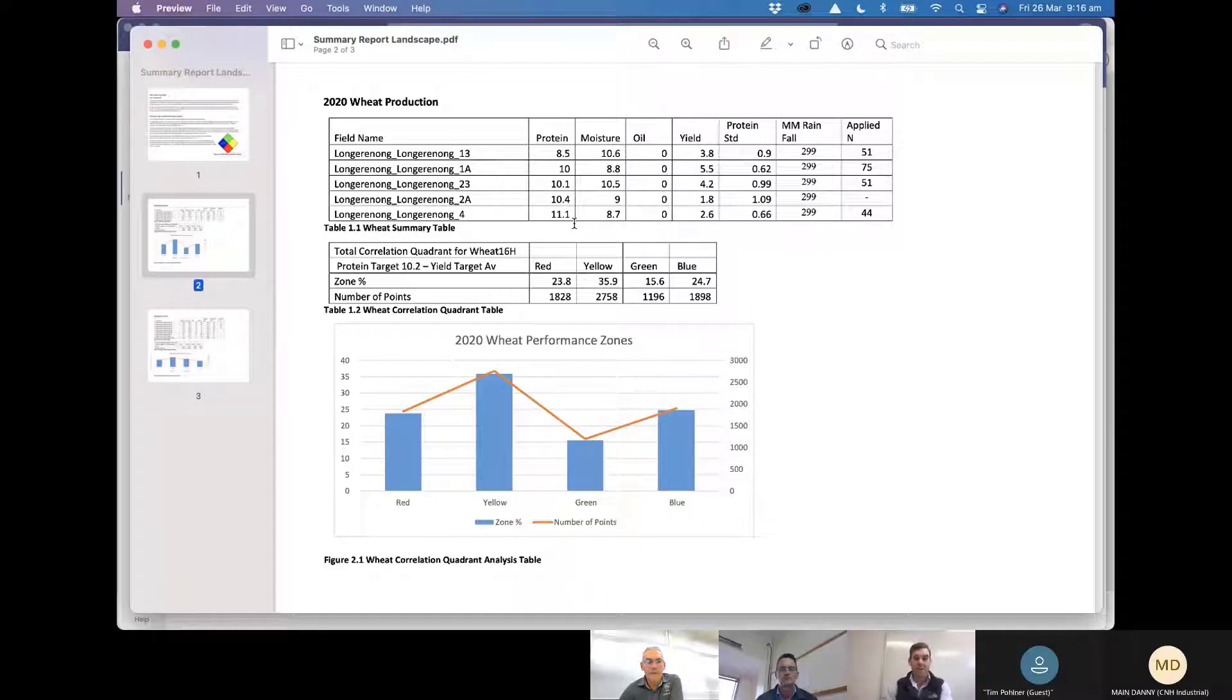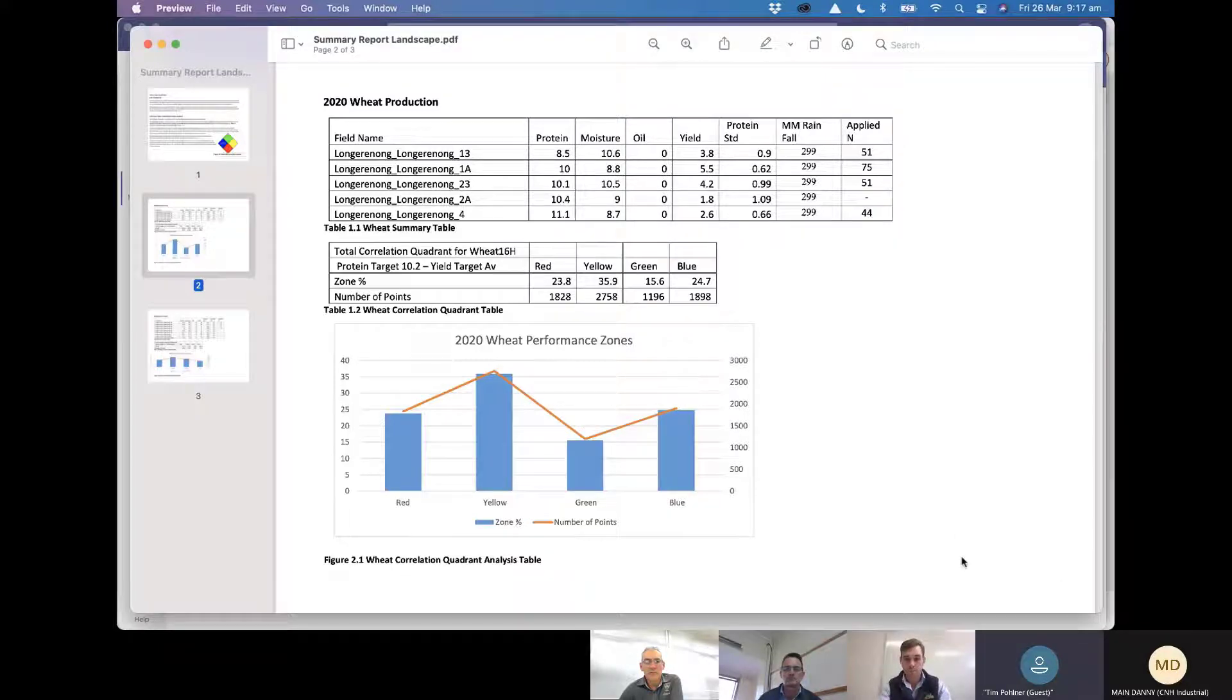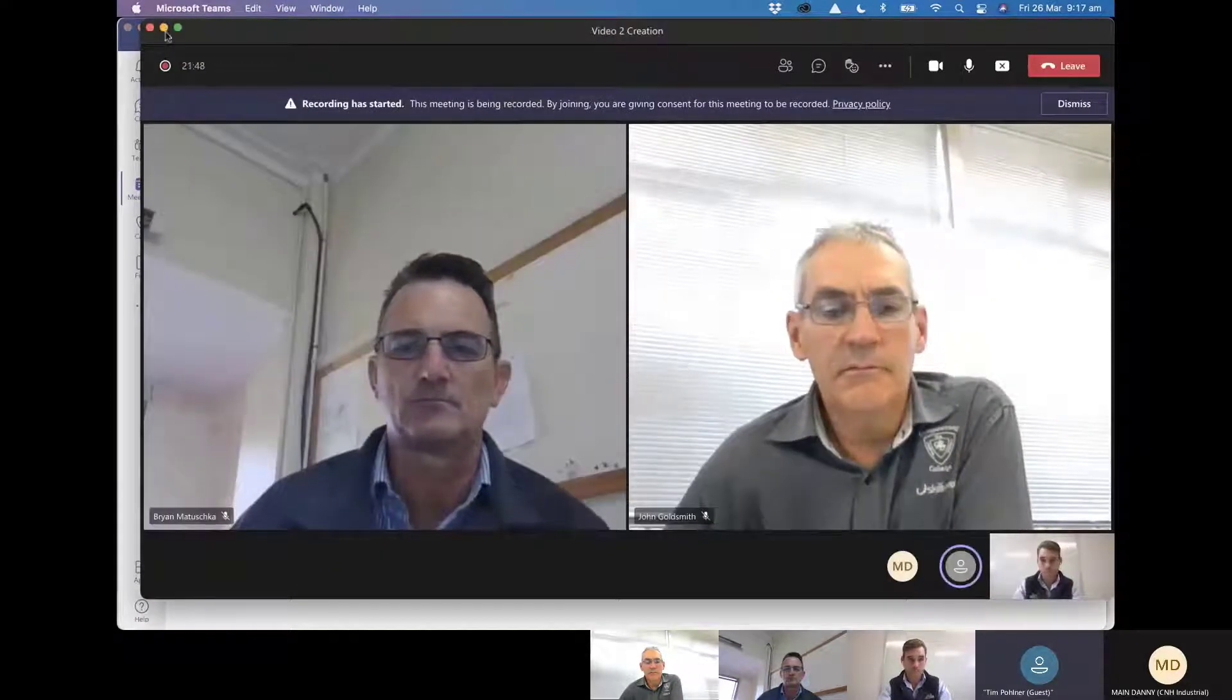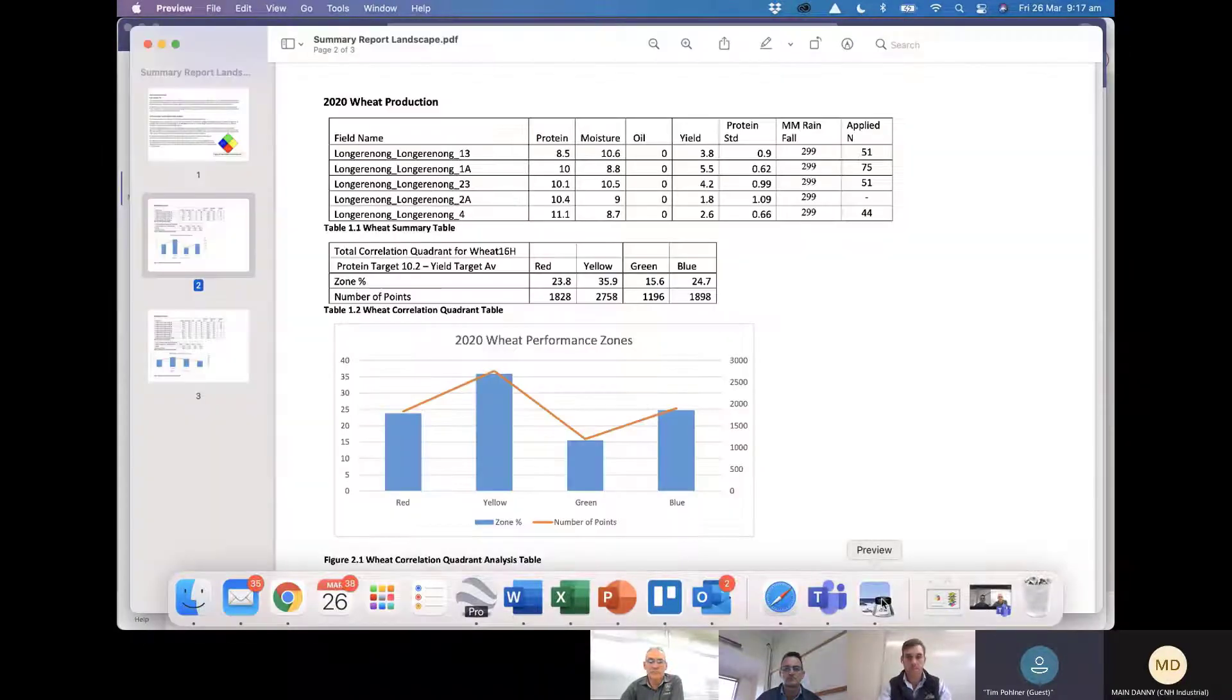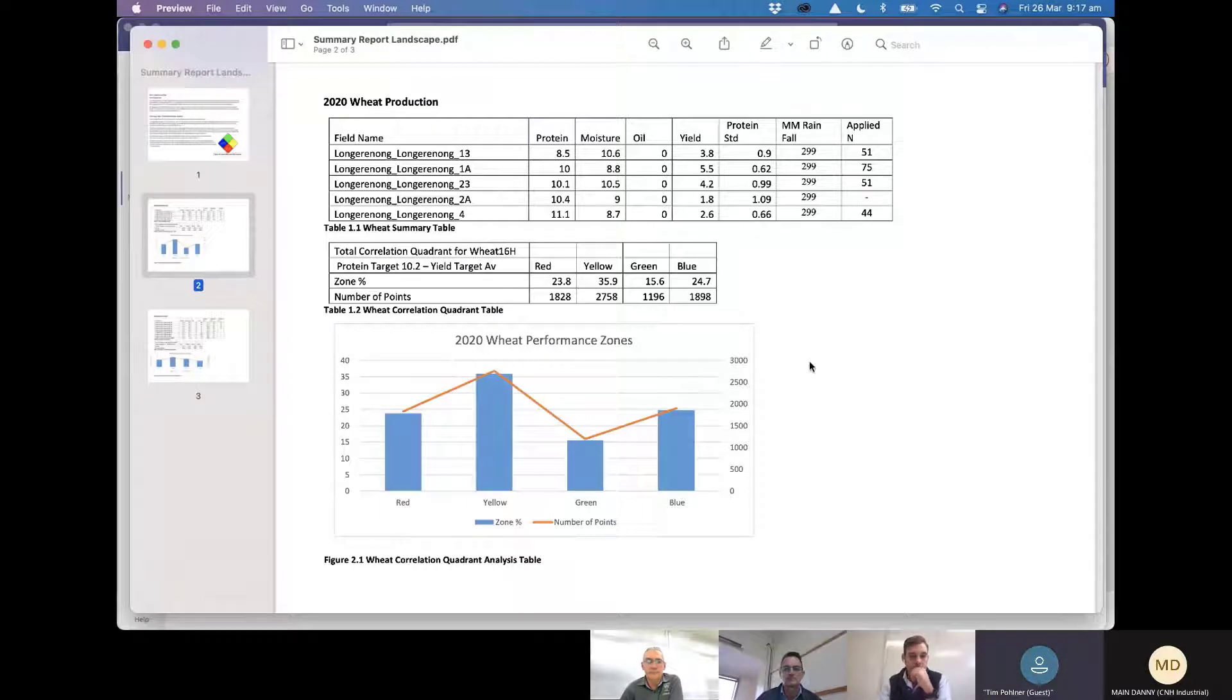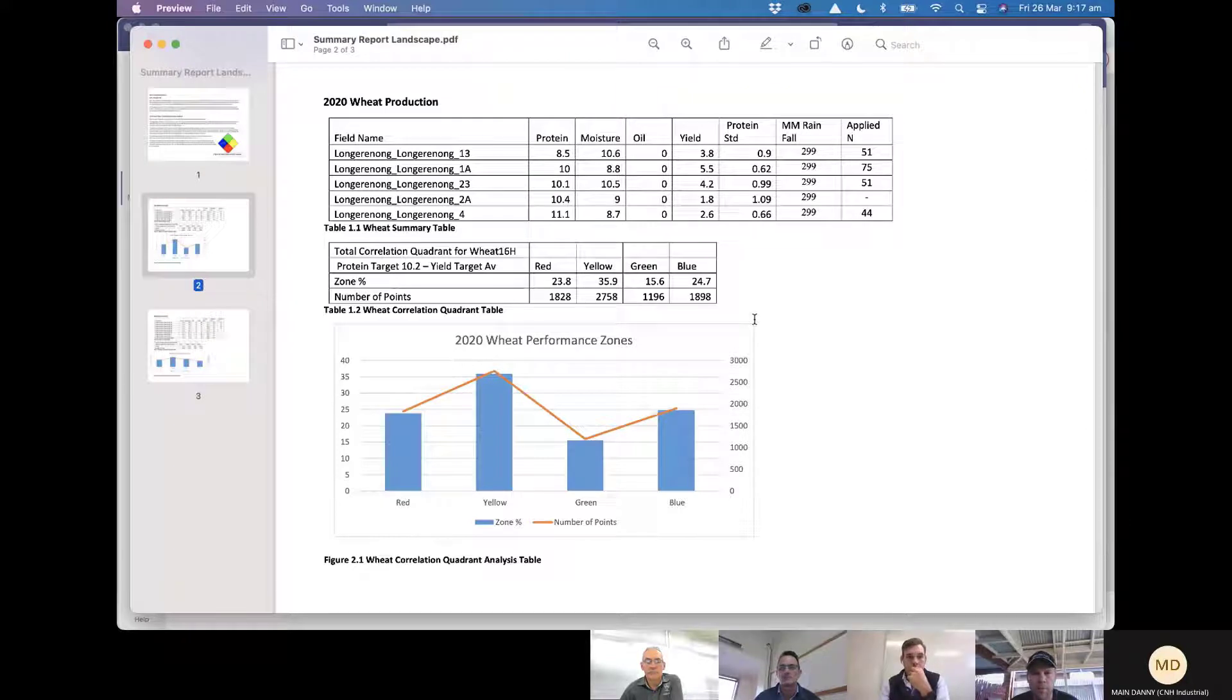Do you have a set protein number that you guys are hard and fast on chasing at all Tim or Brian? I normally probably go for, hang on, I'm probably more chasing than that 10 and a half to 11 I suppose. Yep, make sure you're in that APW.